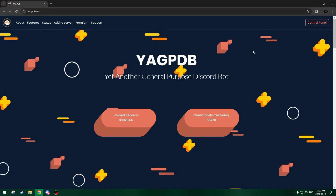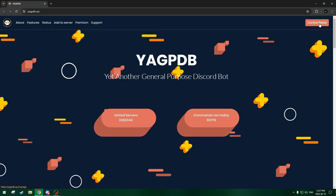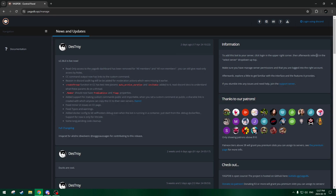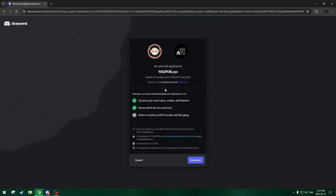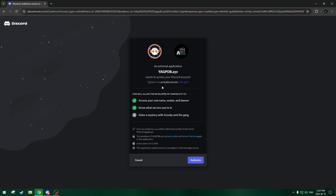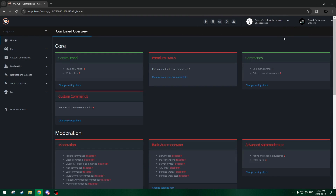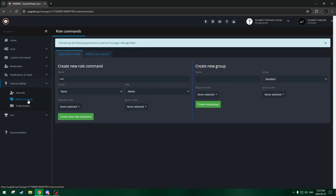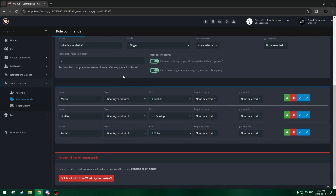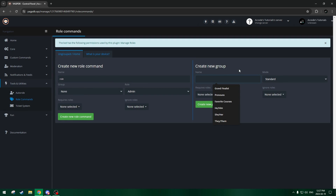So let's go to the website now. We'll be brought to the main page. We go to control panel, then log in with Discord — make sure you're logged in with Discord on the browser — and then we'll authorize the bot. Then we can select the server to edit, so we'll select our tutorial server. We'll go to Tools and Utilities, Roll Commands, and just like how we created the 'What Is Your Device' role command, we'll create a new group for verification.